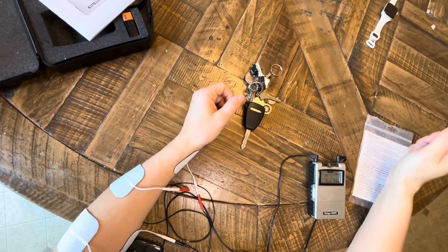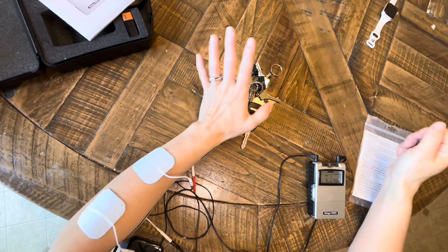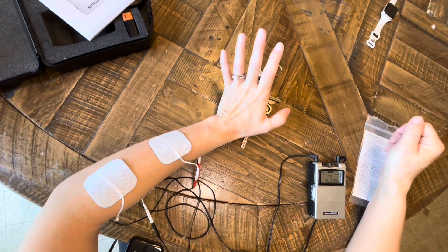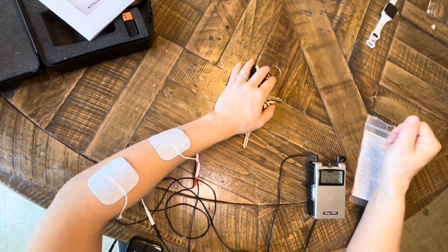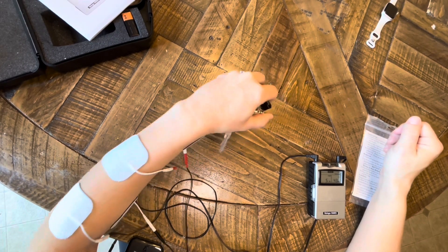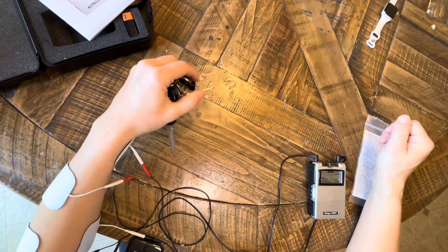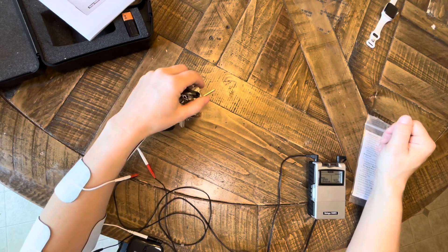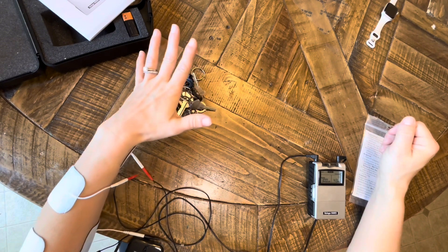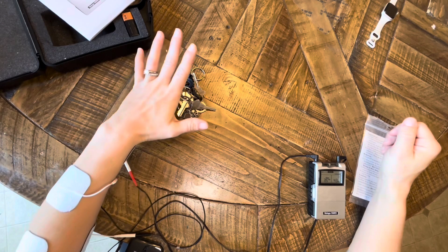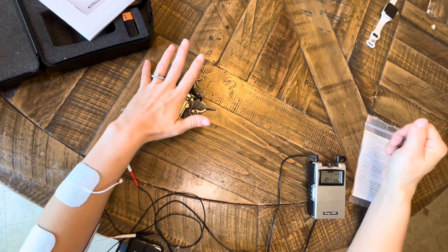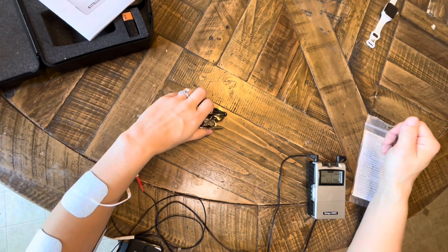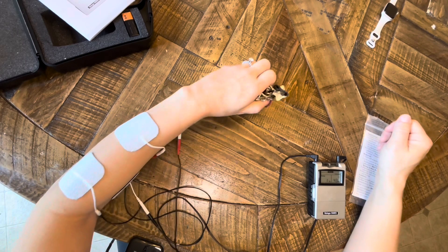So when my extensors are on, that's when I'm going to prepare to grasp the keys. And then when my flexors are on, that's when I'm going to pick my keys up. Extensors back on, that's when I'm going to release the keys and then bring it back in preparation. Flexors pick them back up.